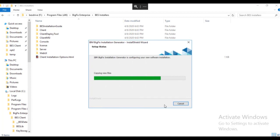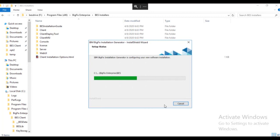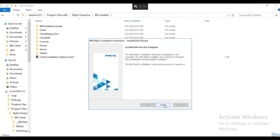The installation generator creates the installation components and completes the installation components. The server install, the console install, the web UI install, and the endpoint agent install have all been completed.